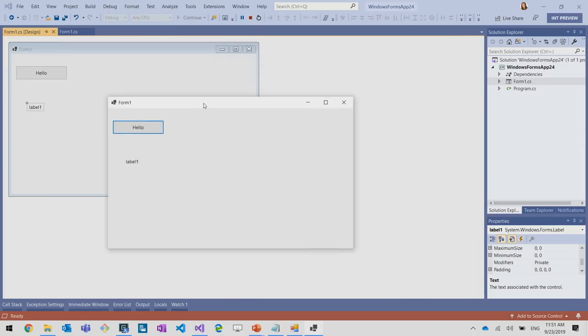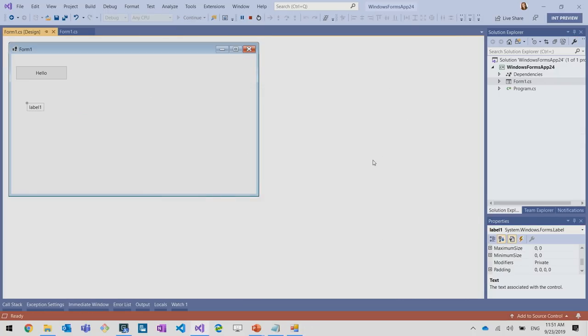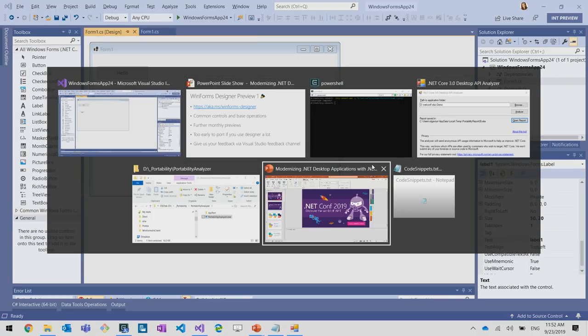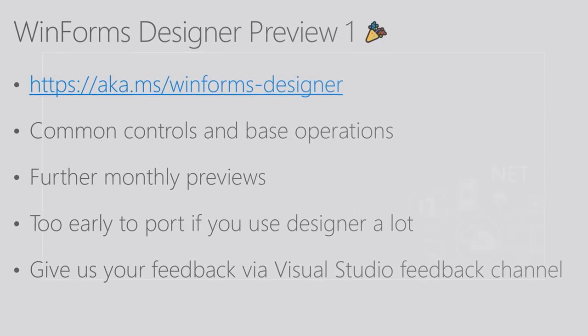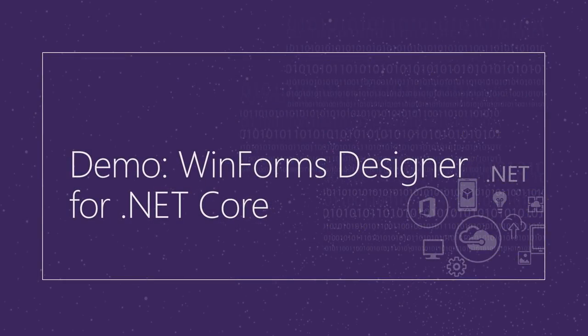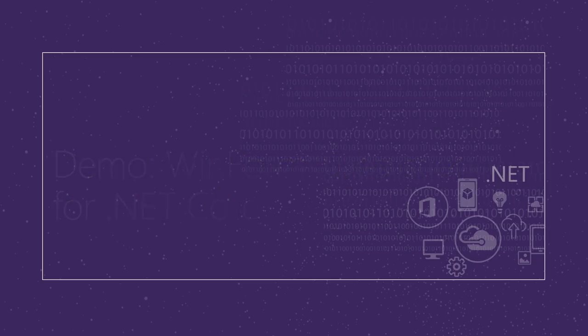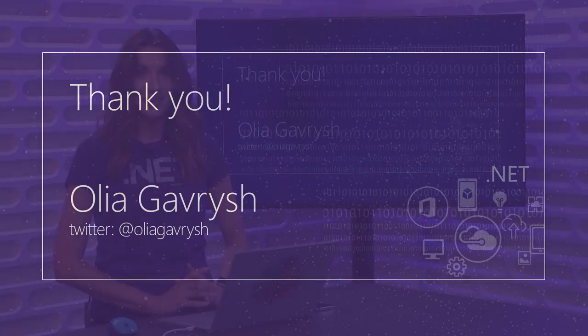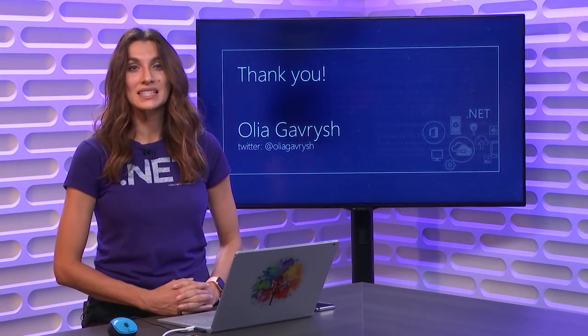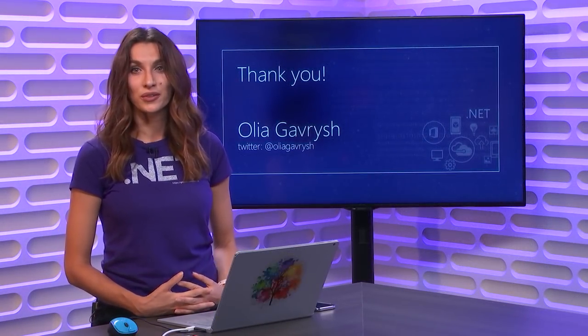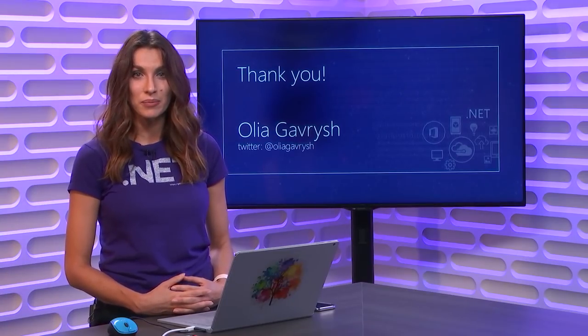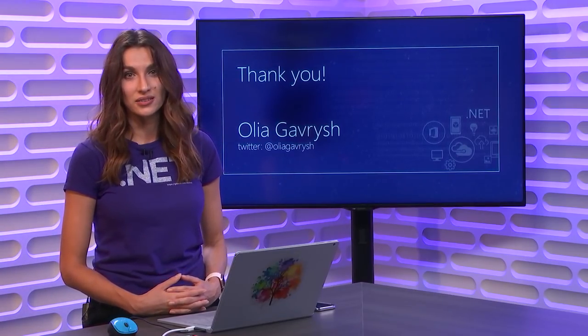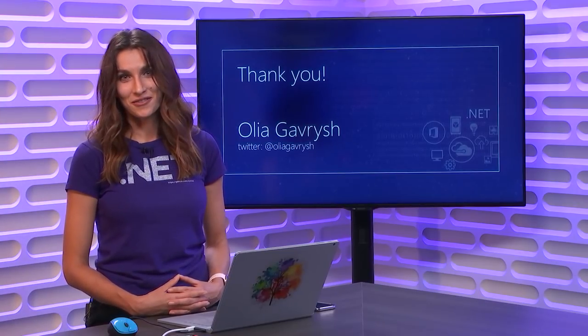And this is the regular WinForms form. All right. So that was everything I had for today. Thank you very much for watching. Please give us your feedback. It's very important for us to know that we're developing the right thing for you, and you can reach me out on Twitter. Thank you for watching.